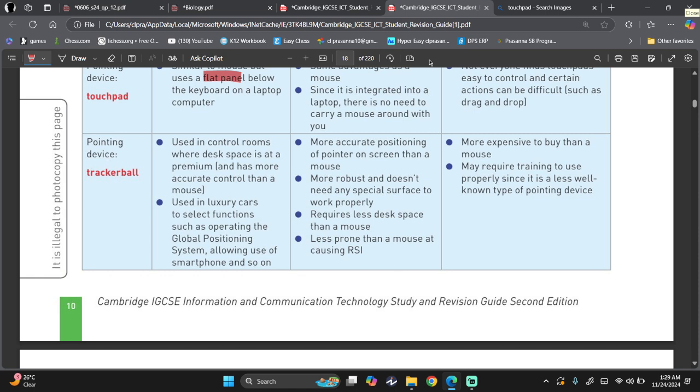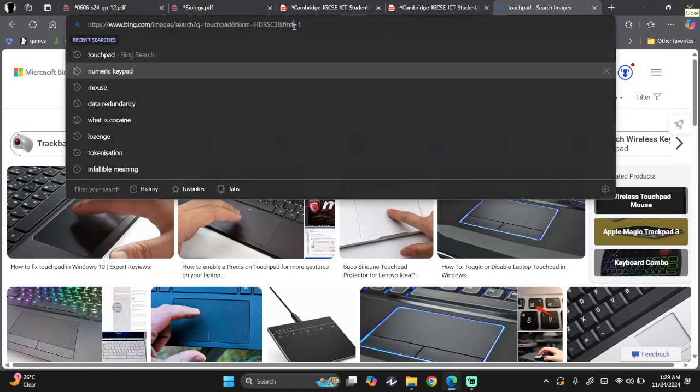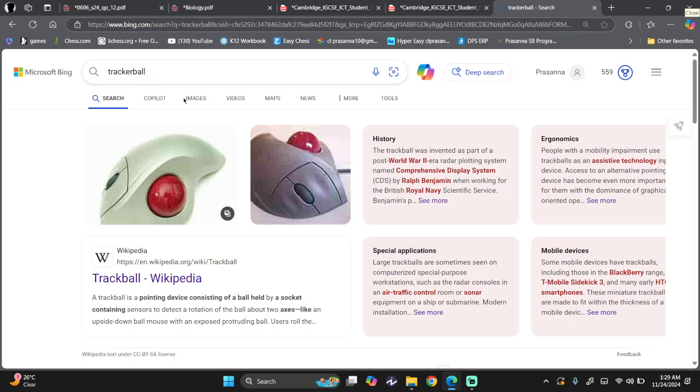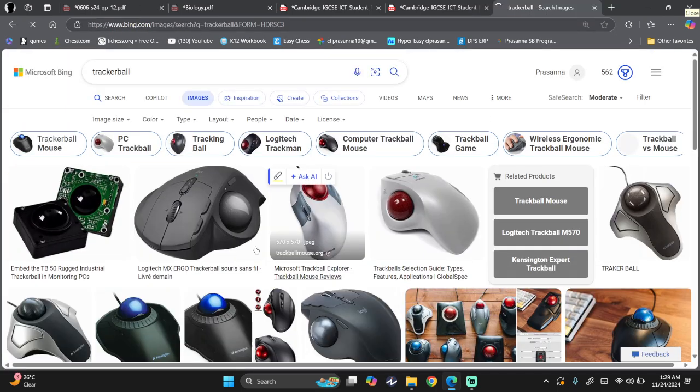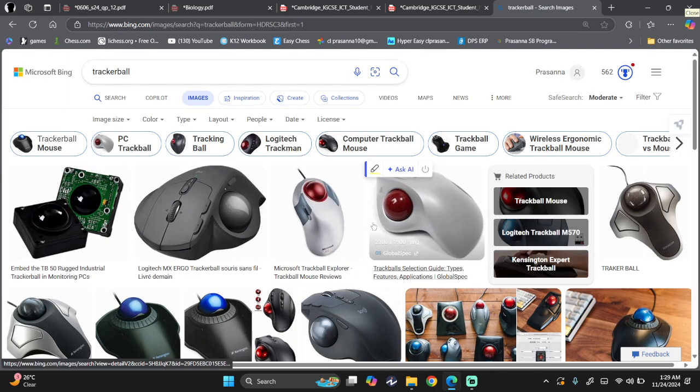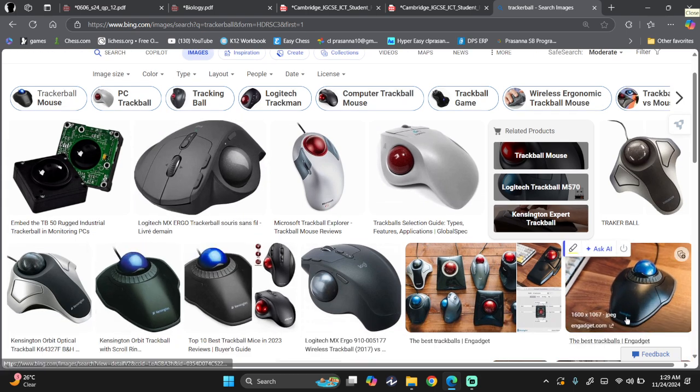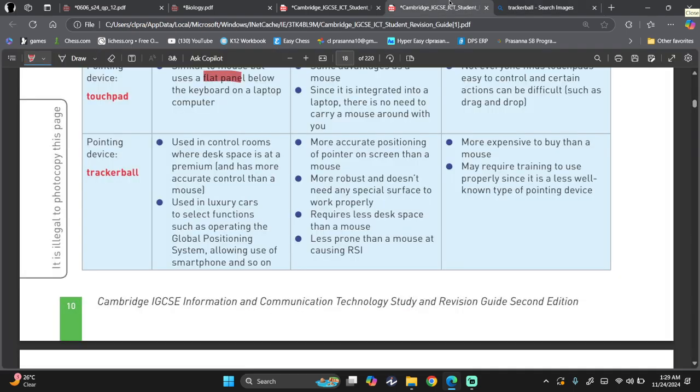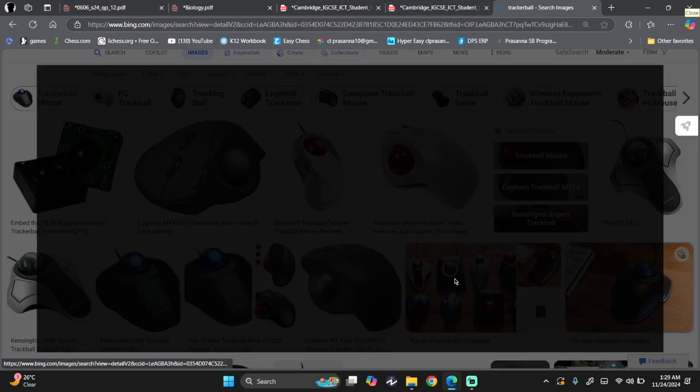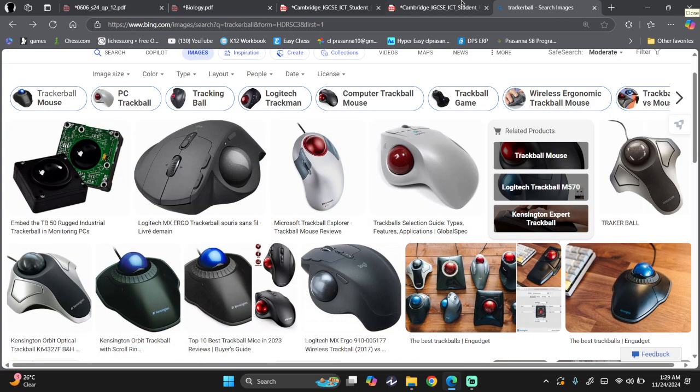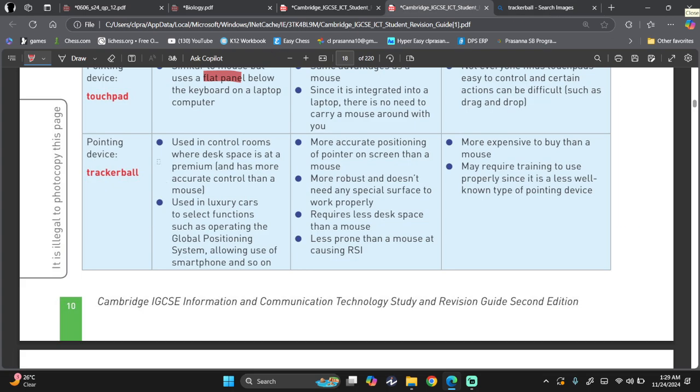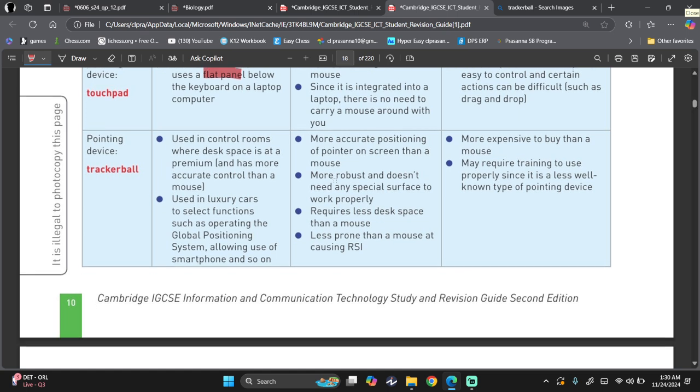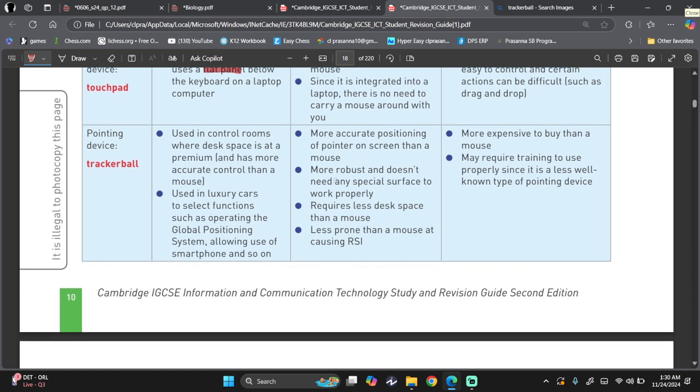Then we move on to pointing device, tracker ball. Now tracker ball looks like this. This is what a tracker ball looks like. So you just move the ball on top, and then this mouse thing stays at one place. Some of them come with both a tracker ball and a mouse, but those are different cases. Used in control rooms where desk space is at a premium, and has more accurate control than a mouse. I don't know if you have ever gone on a ship before, but ships usually use tracker ball instead of mouse. Then used in luxury cars to select functions such as operating the GPS, allowing use of smartphone, and so on.